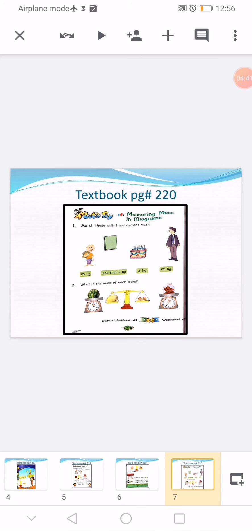Page 220: write classwork at the top. Question number one: match these pictures with their correct mass. There are four pictures. First, a boy — the suitable mass is 25 kg, so match it. Second, a book — a book is less than 1 kg, so match it with less than 1 kg. Third, a cake — match it with 2 kg. The last one is a man — 75 kg is the suitable mass, so match the man with 75 kg.